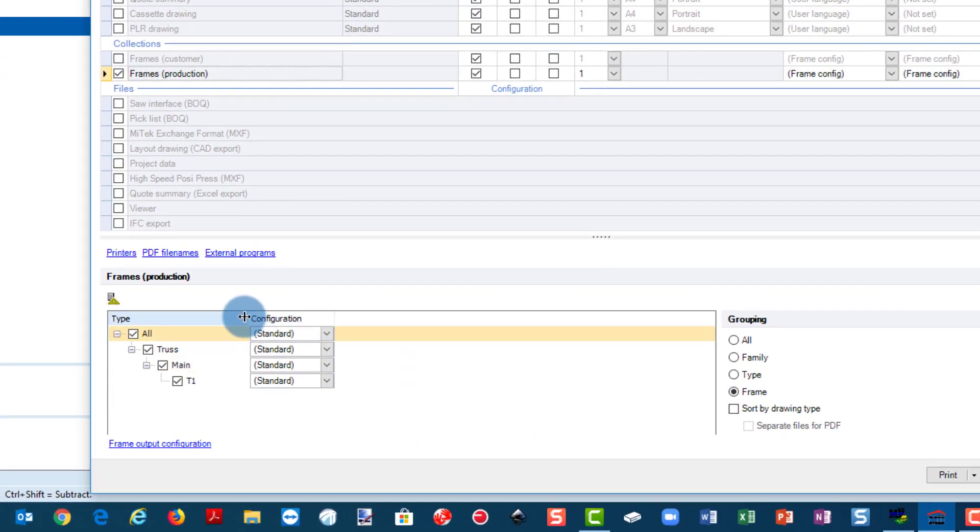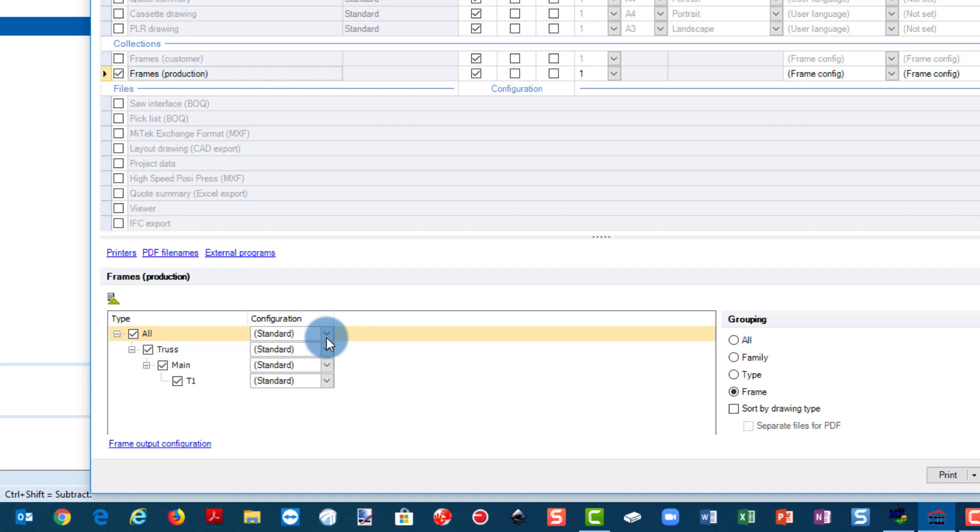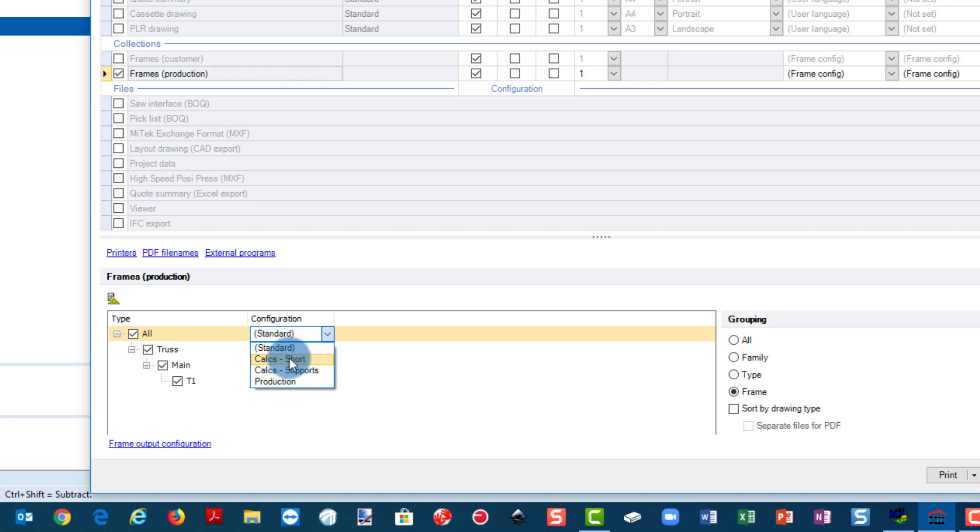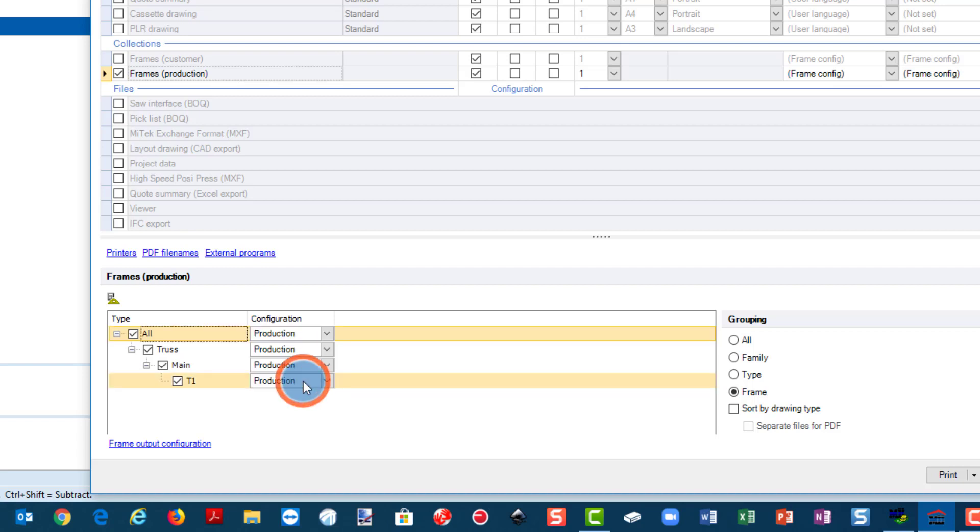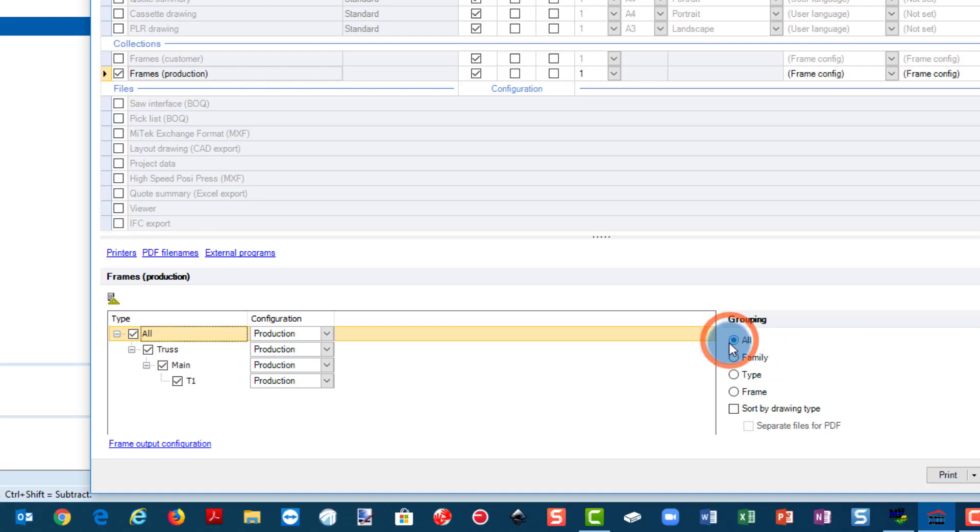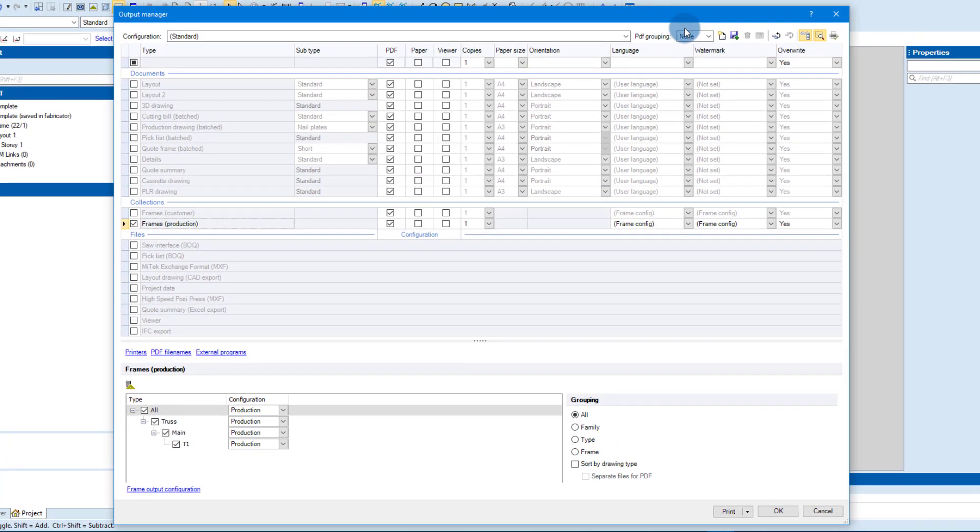And now from the configuration here we're back one layer up in your output manager. You can see that all trusses here are standard. So it makes it quite nice that you can select what type of output you want to do for what type of trusses. But here it makes sense that you want to do everything for all trusses, so you're normally going to click on all. And you can see there's the standard one, previously created calcs for shorts and calcs for supports, but the one I've just created is called production. I'm going to click on that and the grouping that I want here is all. There we go, and then what I want to do as well, so once you create that, you want to say the grouping here at this top one you want to say all.